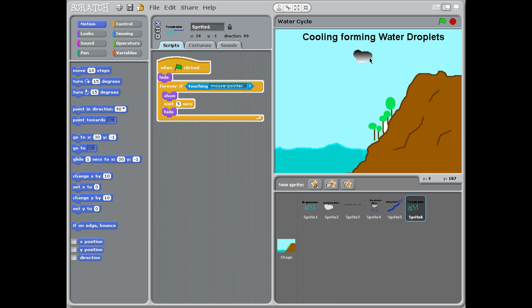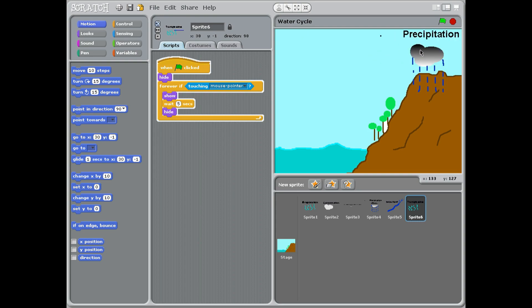As these clouds form rain, they get darker and darker. The water droplets form around a piece of dust in the sky to make it large enough for it to get too heavy, and then it starts to fall down.